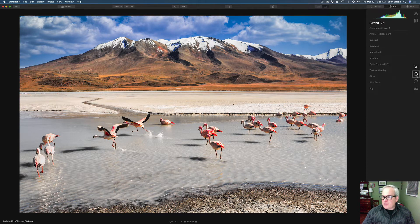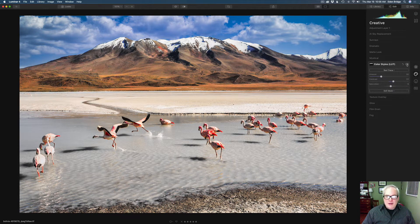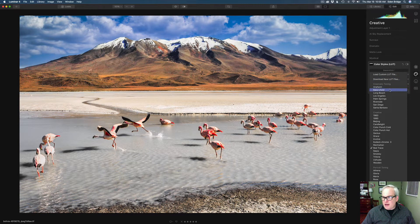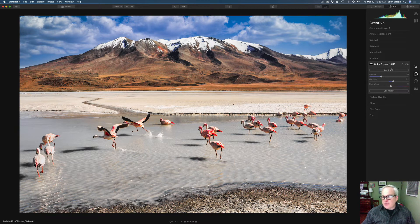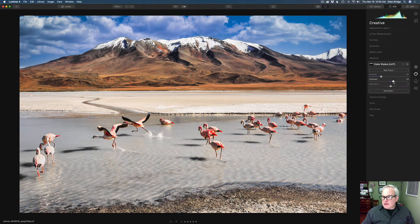Now my thought process is moving into more creative things. I went to the creative tab — a great way to go if you want to get creative. I love the Color Styles LUT, or lookup tables, for color grading. I wasn't interested in changing the colors on the whole image, just on this mountain. I opened up the Color Styles Lookup Table tool and went through the different lookup tables. I found Red Trace and thought it was really cool — I loved what it was doing to the mountain, but not to the rest of the image. So I clicked Edit Mask and just painted it on the mountain. I brought the amount up to 30 with a little extra contrast and saturation.